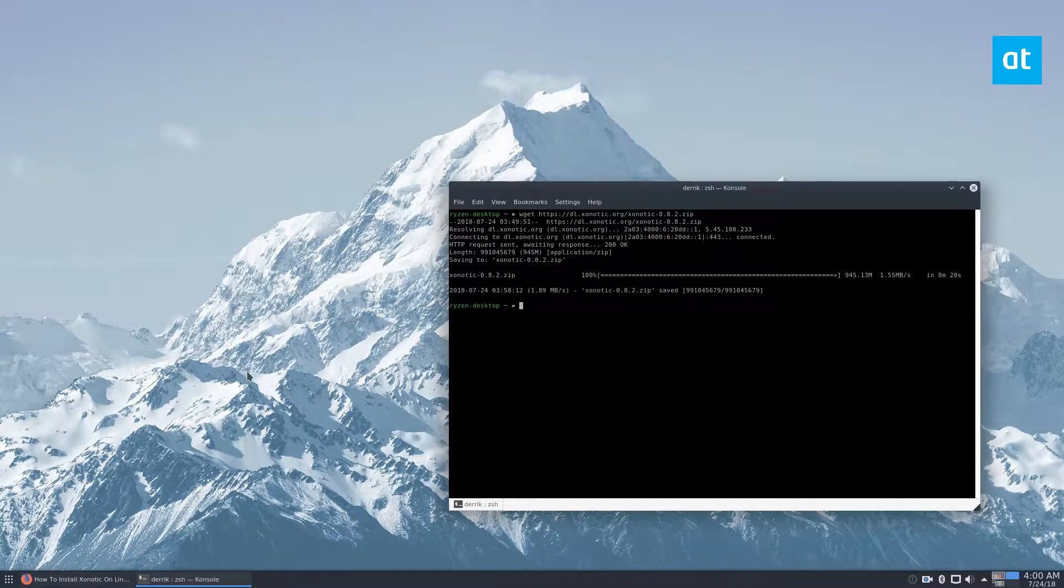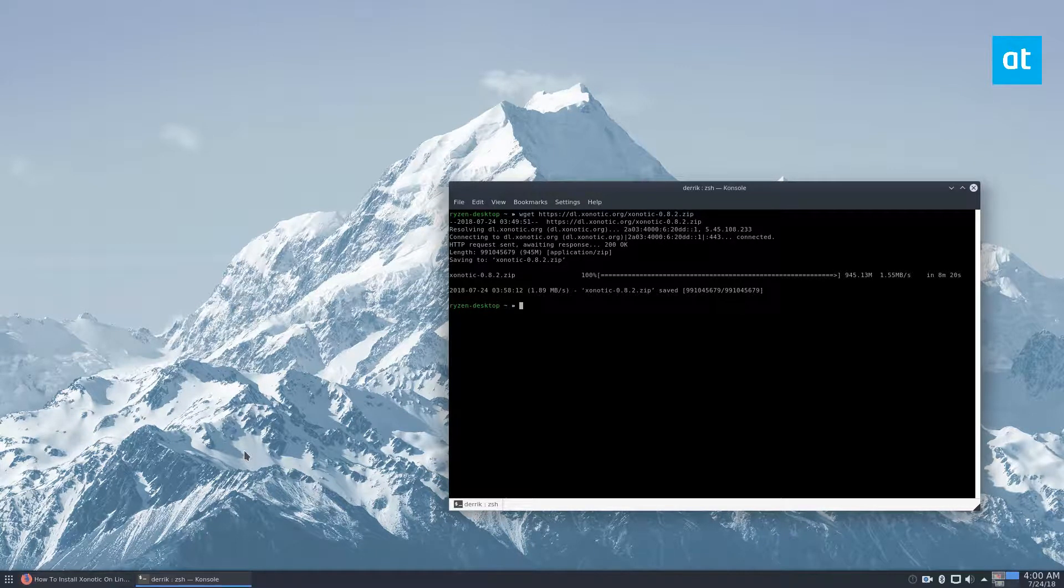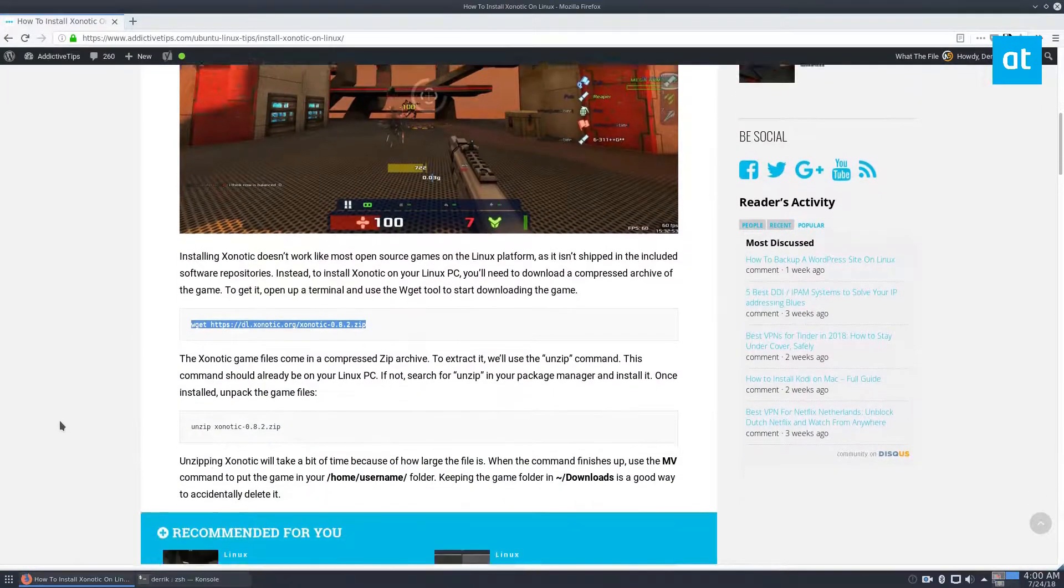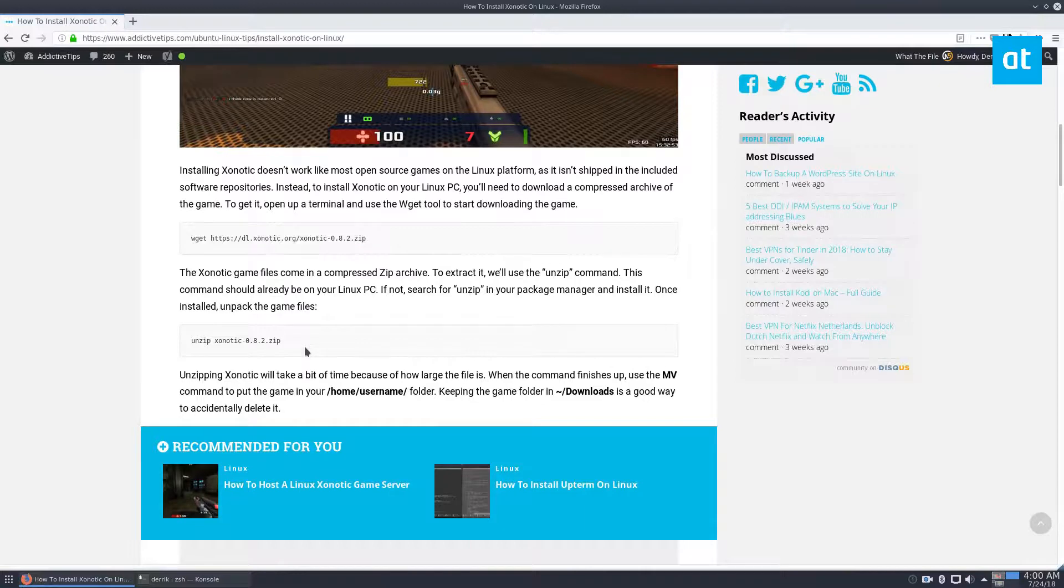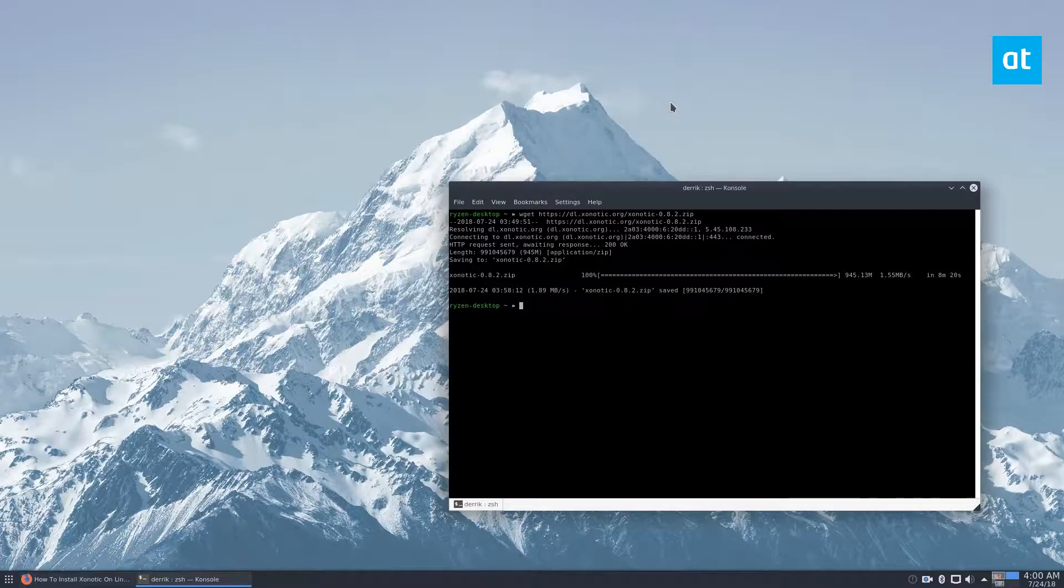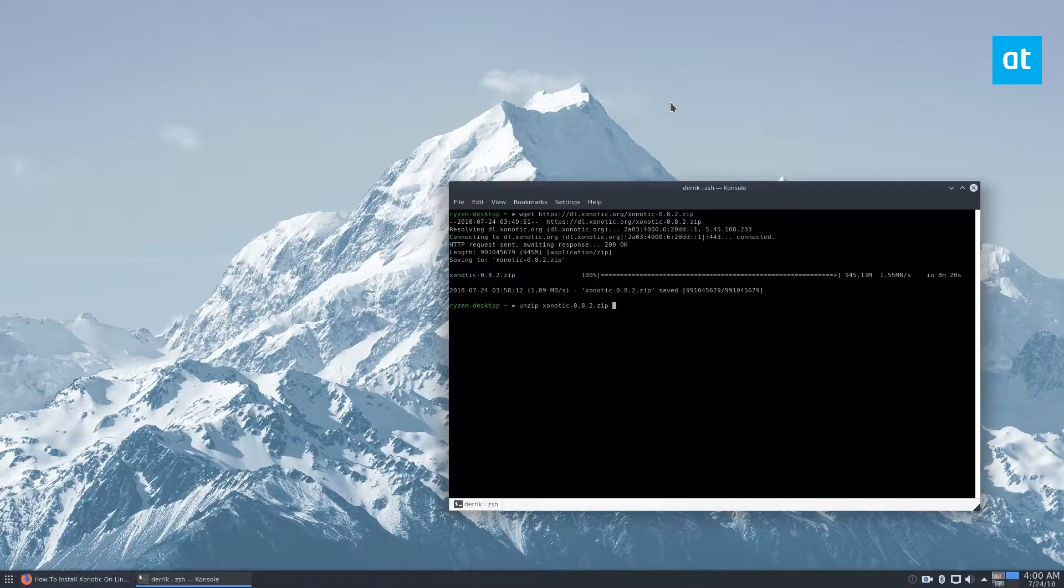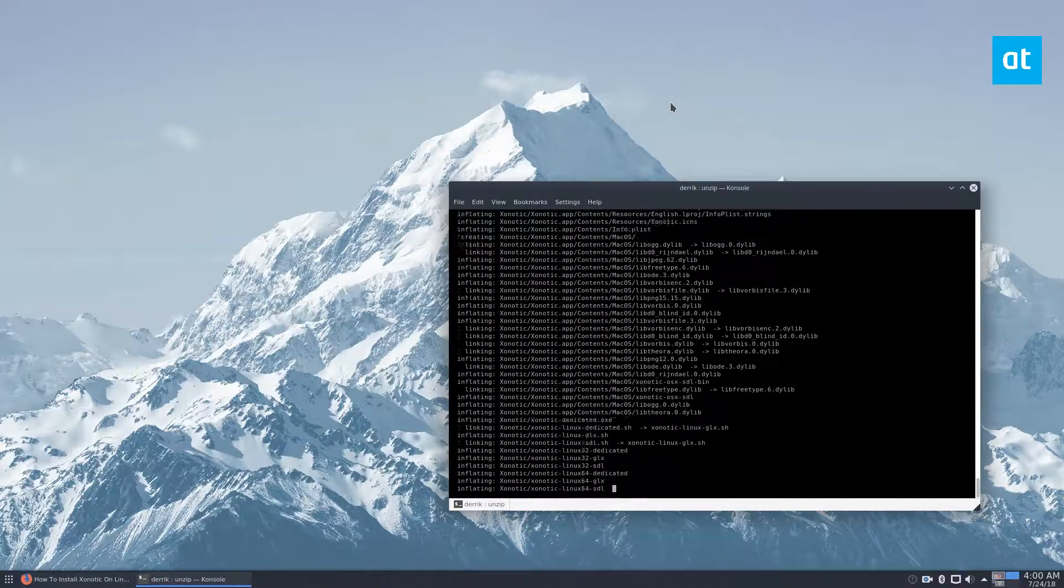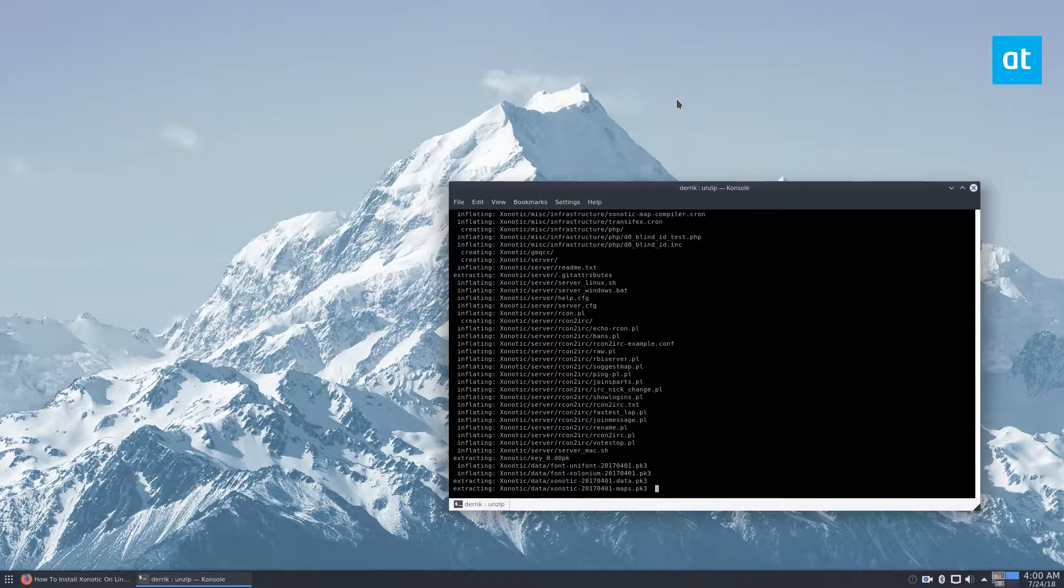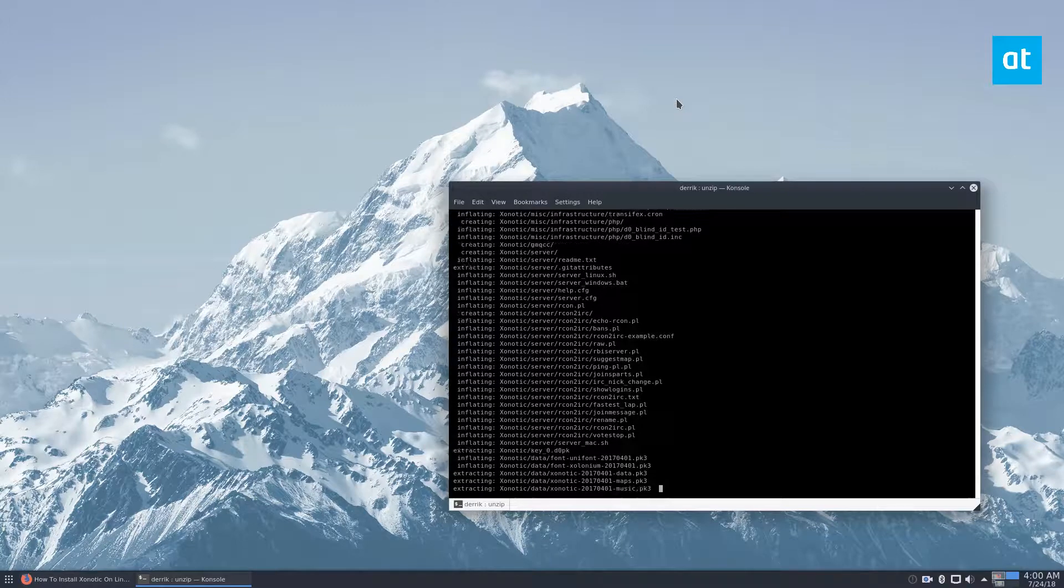Now that the game files are done, we can extract them and start the installation. So that would be just the unzip command, which we can do. Unzip Zoonotic. It's quite a lot of stuff to inflate, but it'll come out.